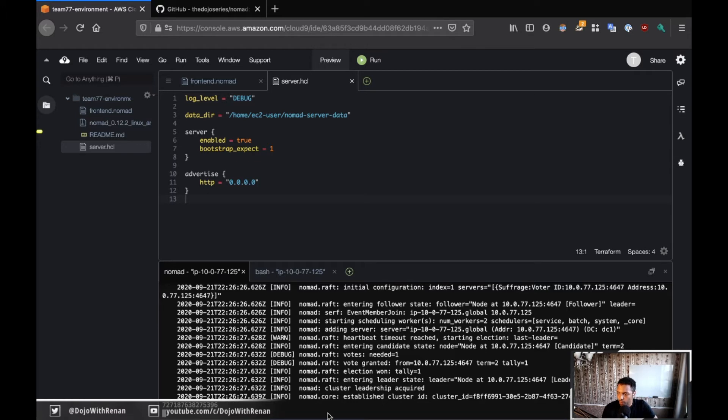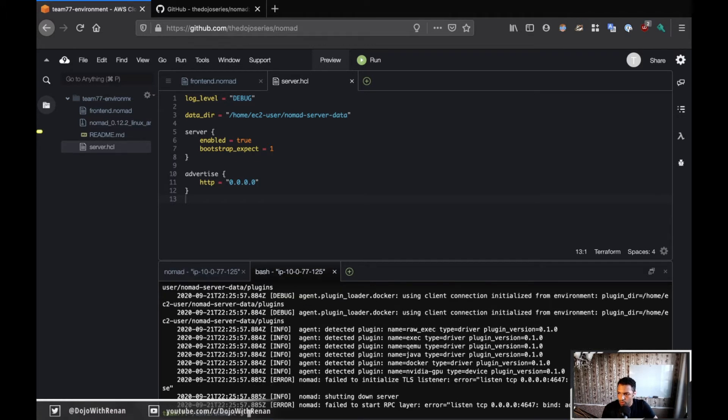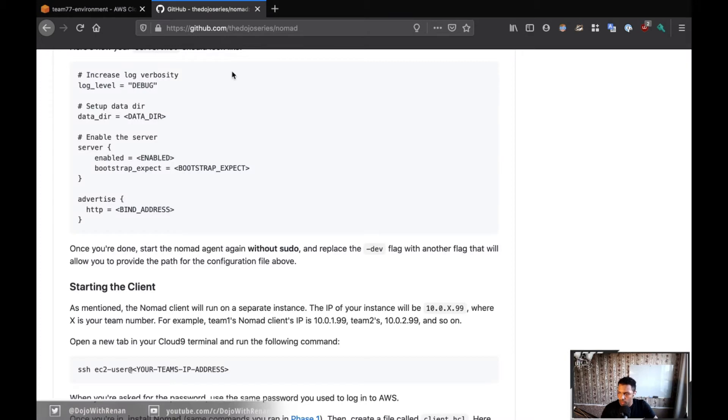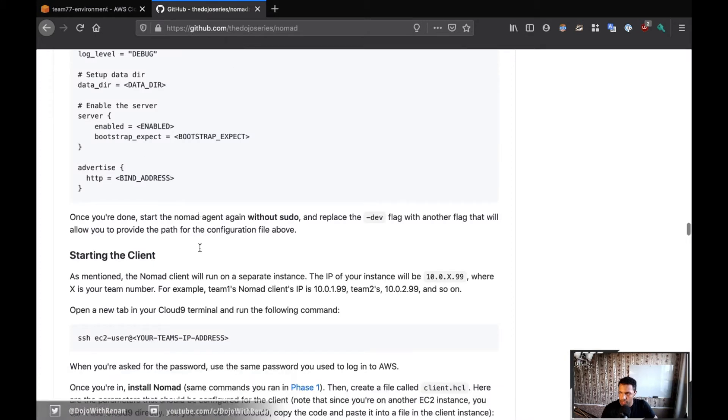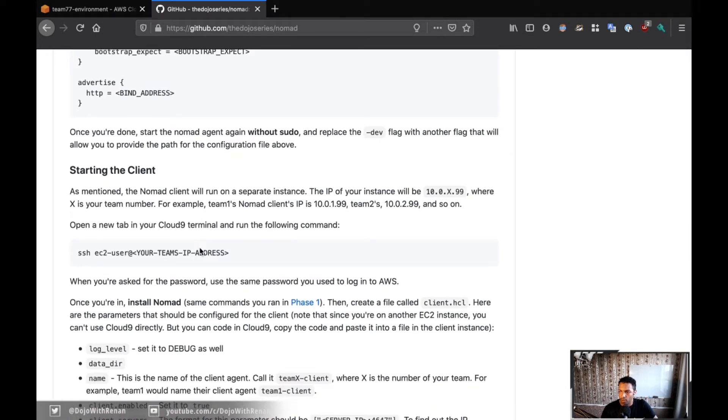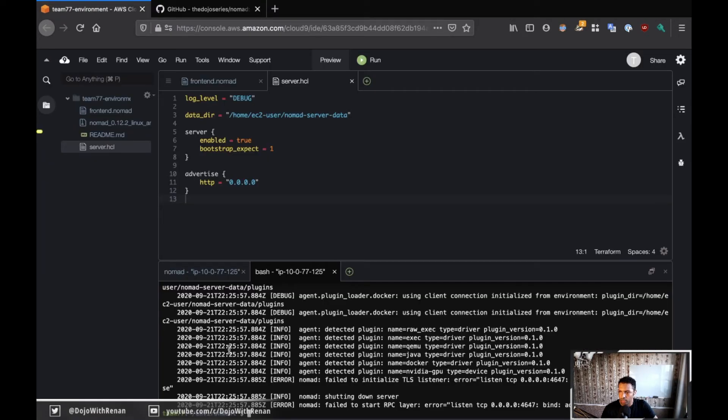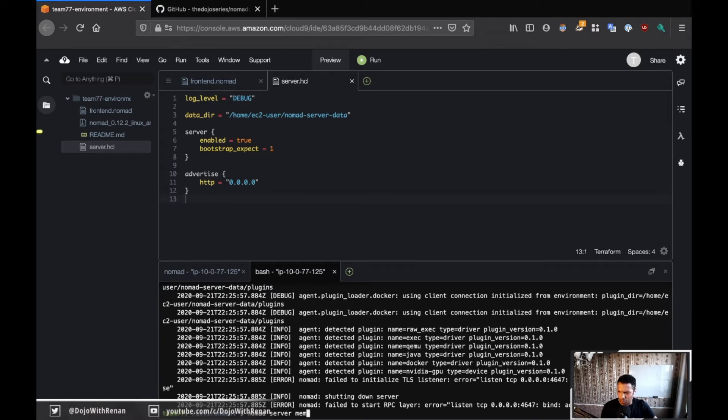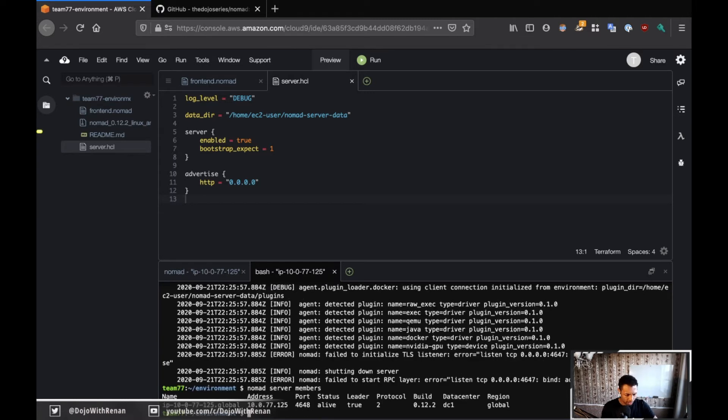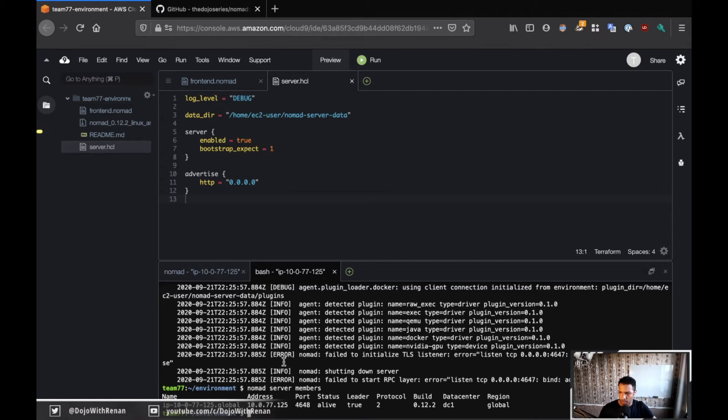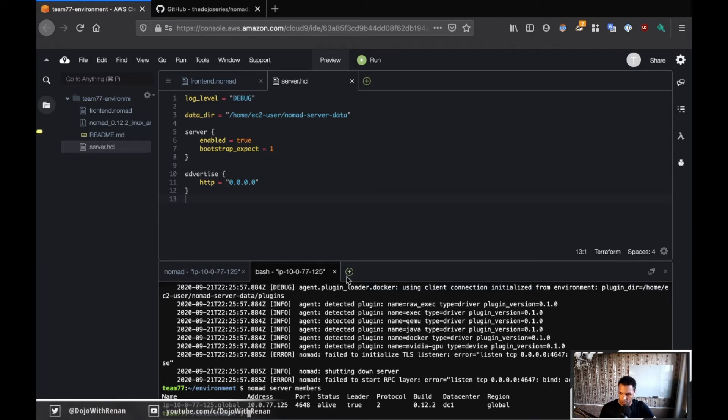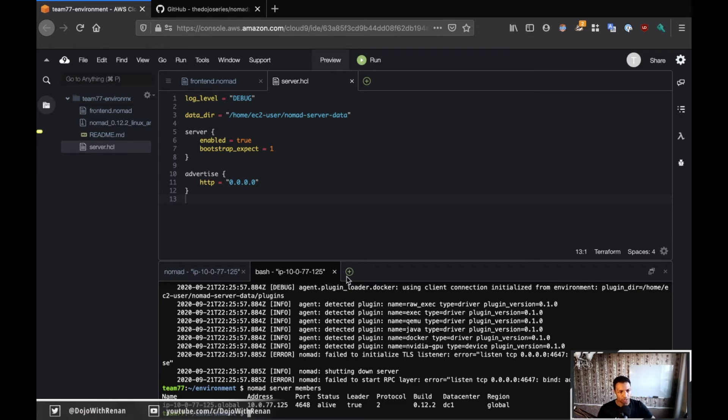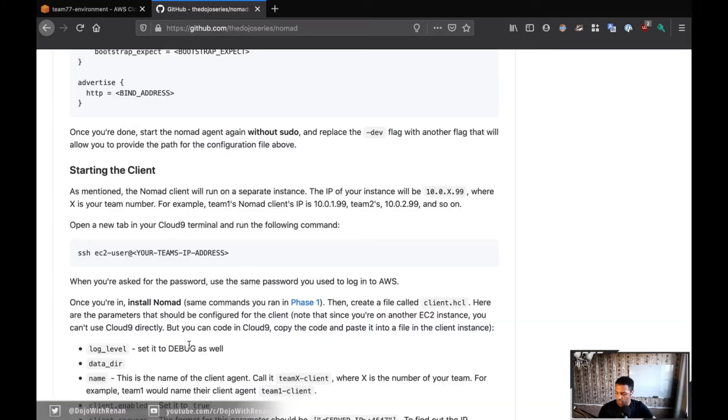All right. So you can see here cluster, cluster leadership acquired, et cetera. And if you go back to the challenge, yeah, the definition done is going to come later, but basically what I can do here, let's see if I remember, I think it's nomad server members. Yeah. So if I do nomad server members, so this is where you're going to list all of the servers in your cluster. And here we can see where you only have one, which is this one right here.